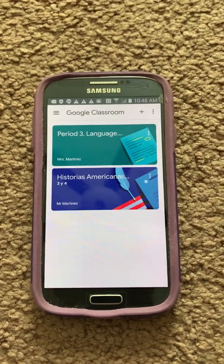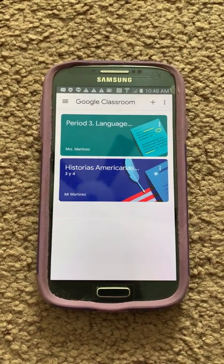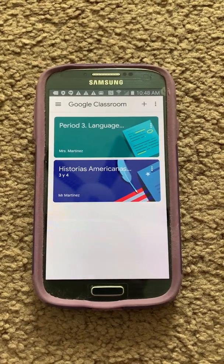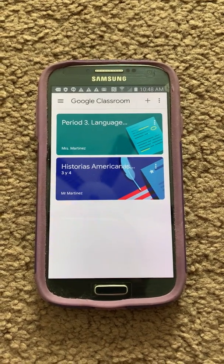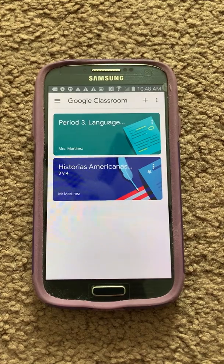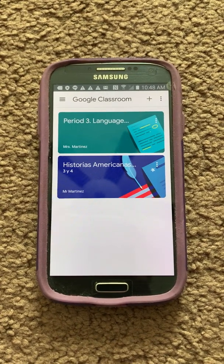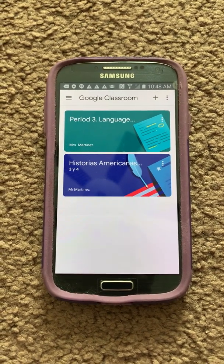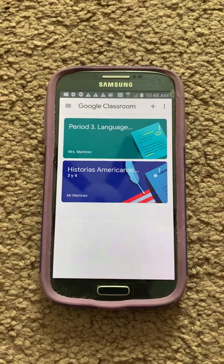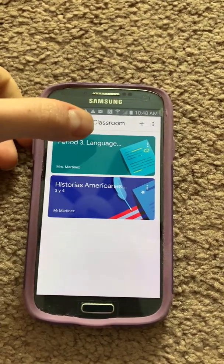All right, so I'm going to show you how to submit your assignment through Google Classroom if you are using an Android phone, meaning it's not an iPhone. This is one of my student's classroom and I'm going to click on one of the classes.